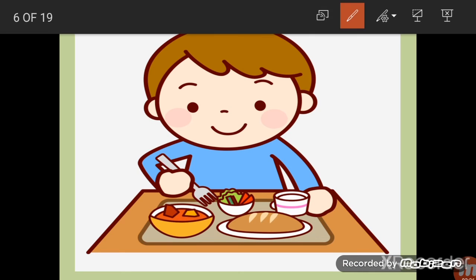The third thing is: please sit properly. Sit straight while eating. Do not move here and there — you have to sit properly and nicely and then take your food.